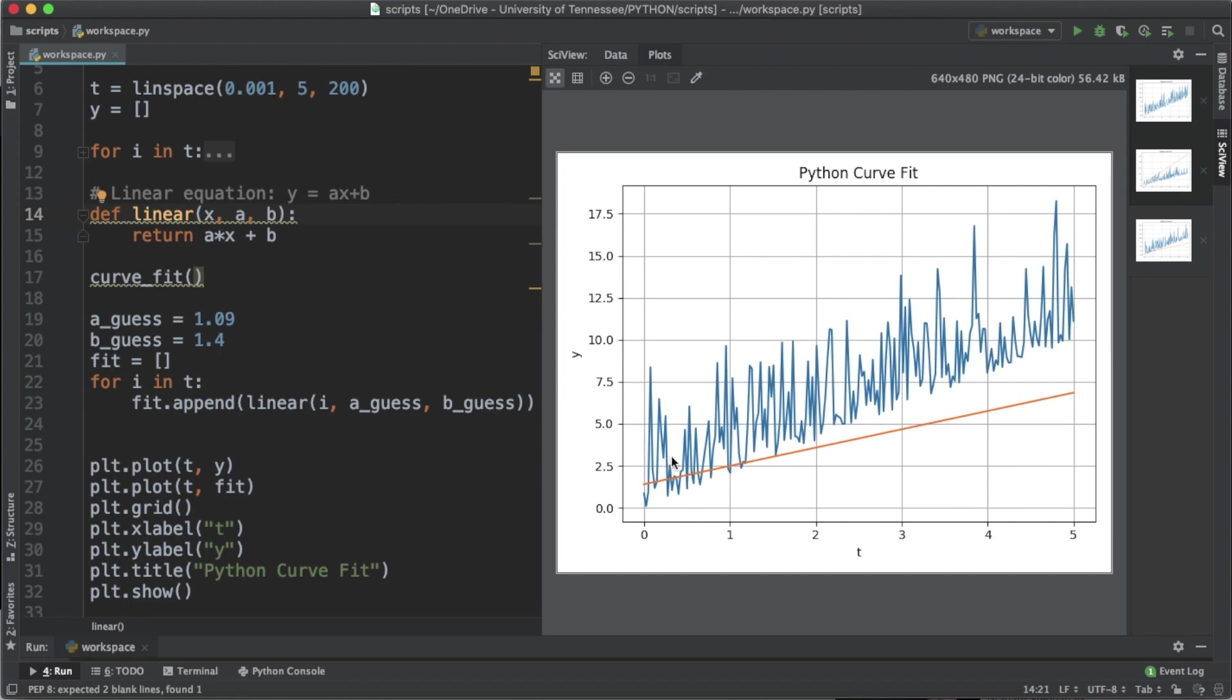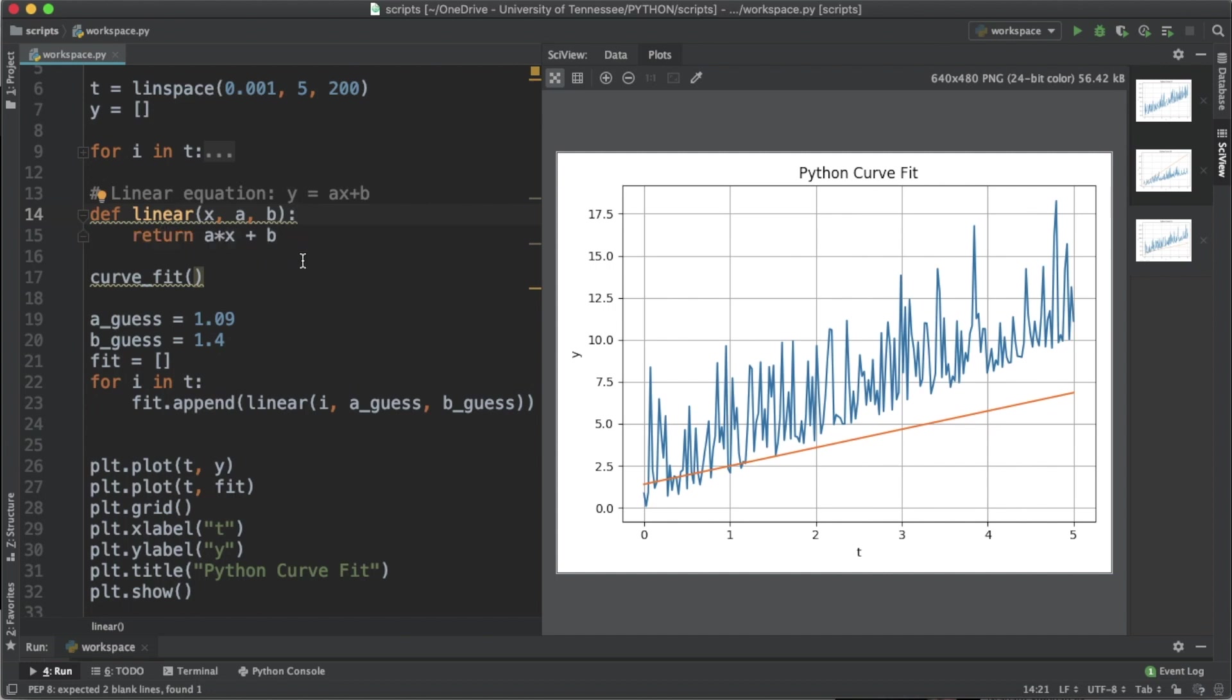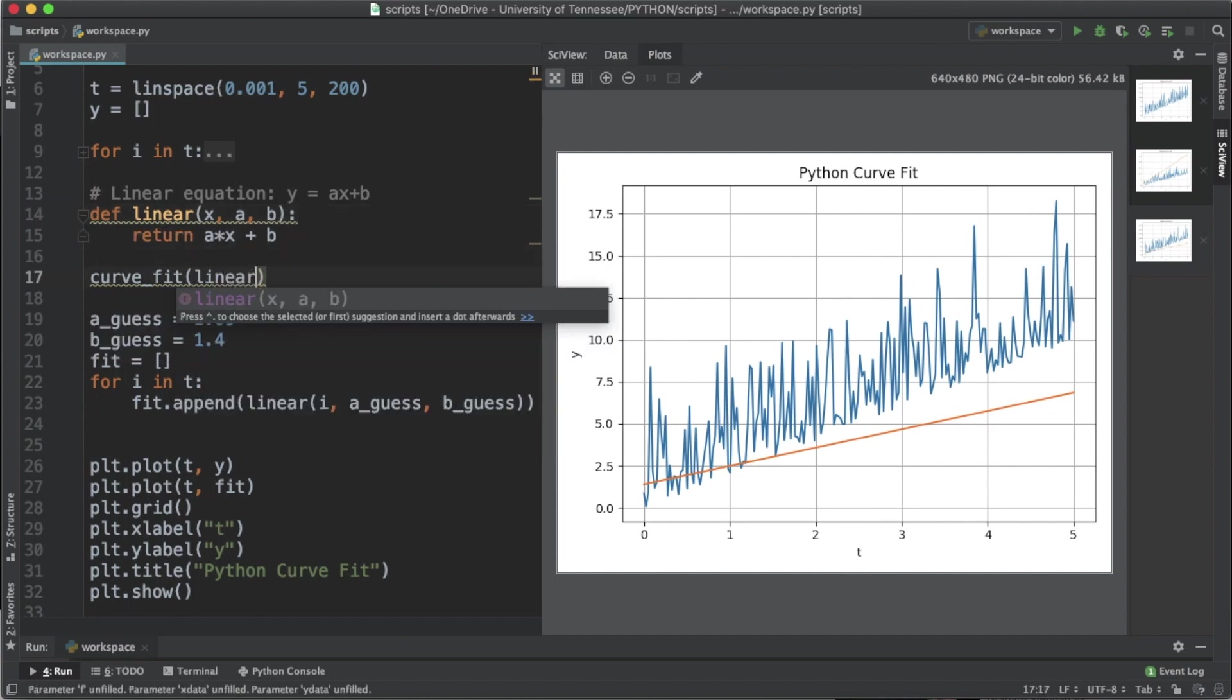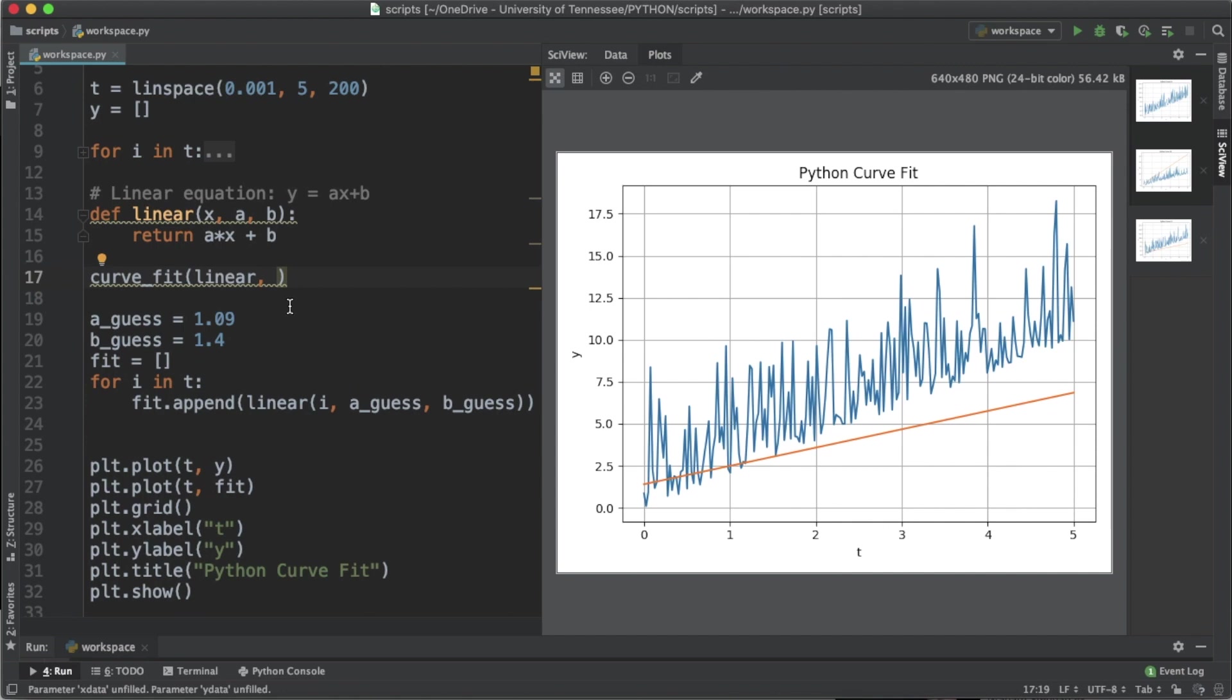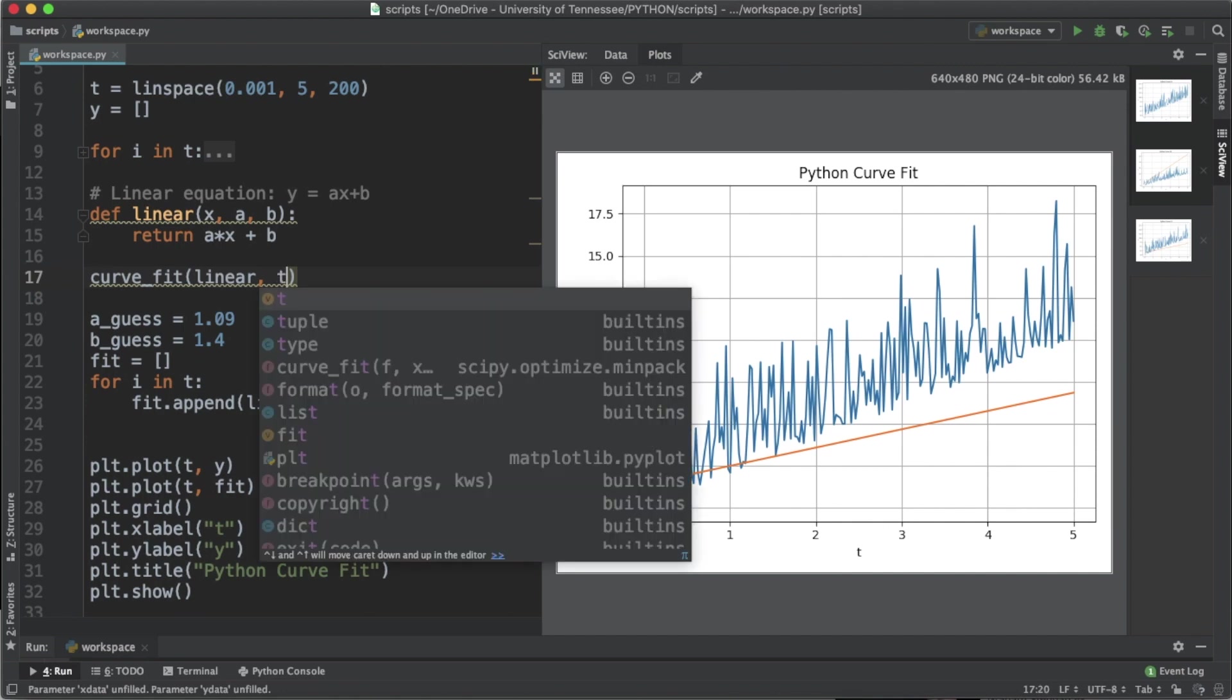That's going to be up to you to decide what form of equation you want to resemble the trend line that you're trying to plot. For this data we've determined that the linear trend line is the most appropriate fit, so let's just stick with this linear function we've defined. The first argument is going to be linear which is a function.